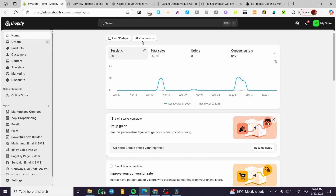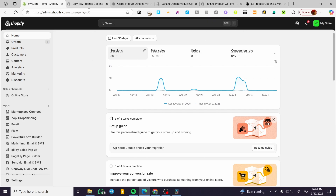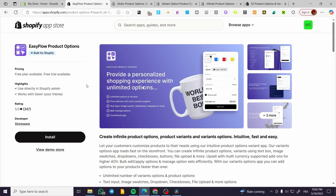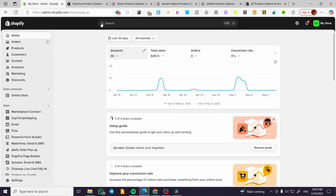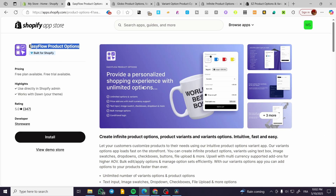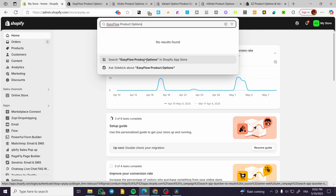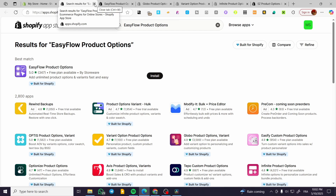We are going to head over to shopify.com, sign in for an account, and then we are going to have our homepage. I'm going to show you all five apps and then let you select one of them. Let's start with the first one, which is named EasyFlow Product Options. You can write it right there on your search bar and click on search in the Shopify App Store to find it.